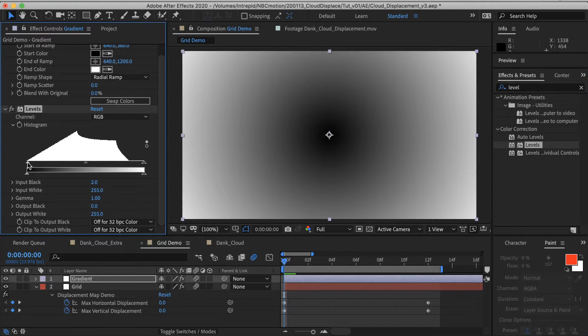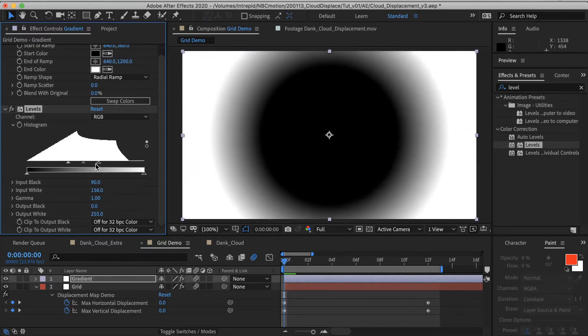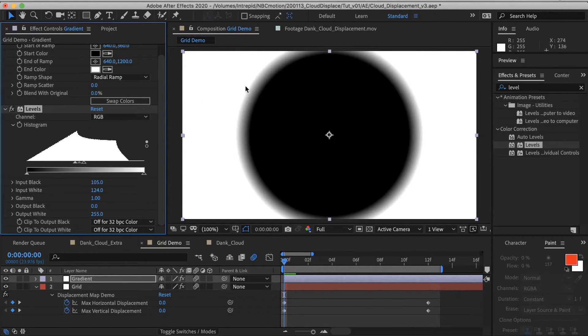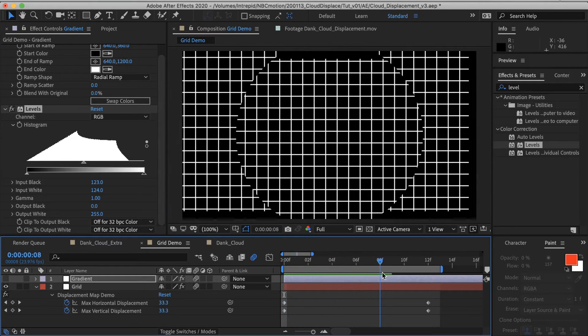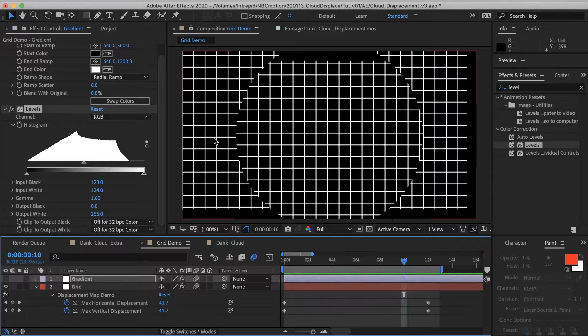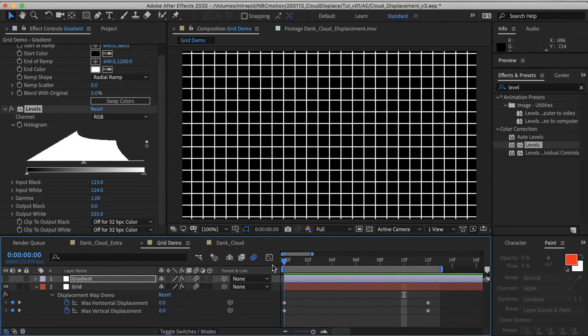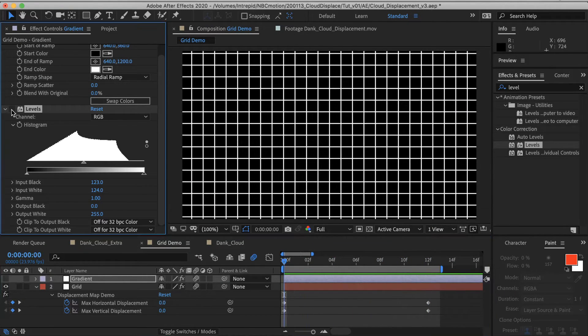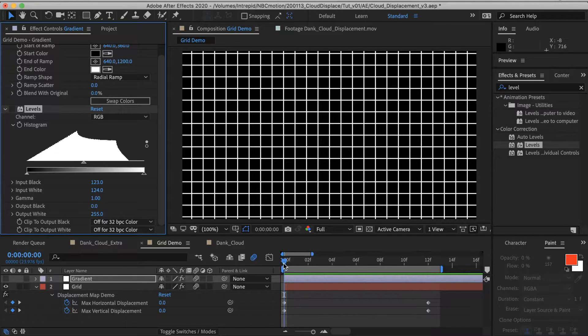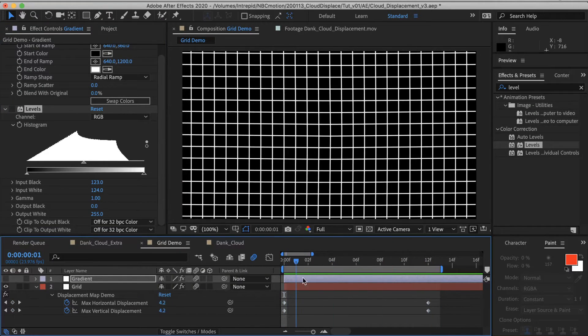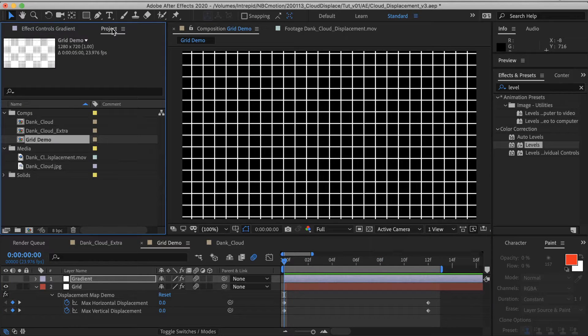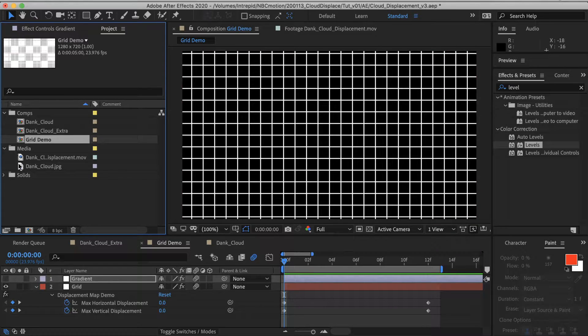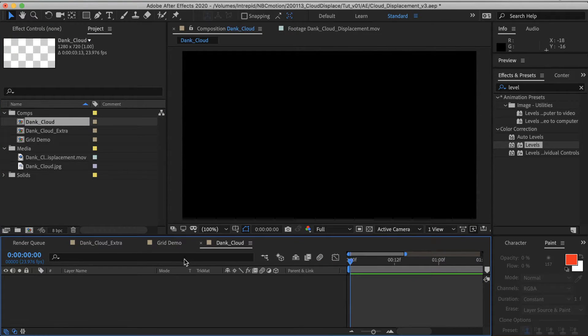If I were to take this gradient and apply a levels effect to it and just crush the heck out of these values. So there is no more fall off or there's very little fall off. Let's just crush it all the way. Now we see very clearly the separation between the white and the black. It's just a hard line. And as soon as we disable that levels effect again, we get the smooth fall off that gives us that lovely stretching. And that will segue us nicely back to the storm clouds.